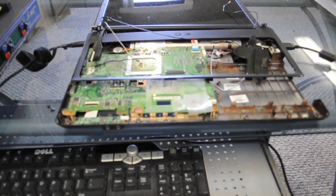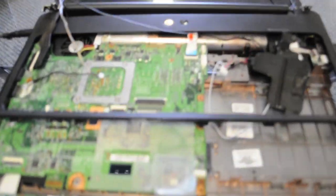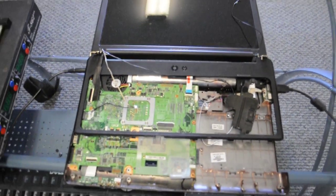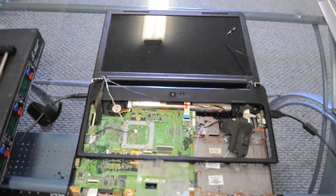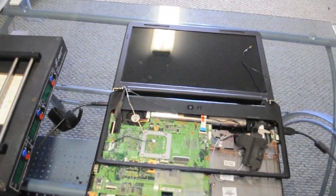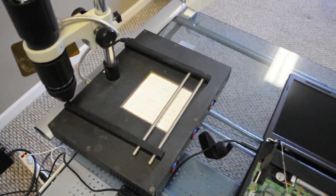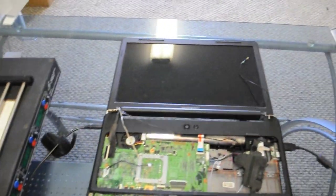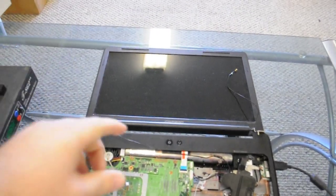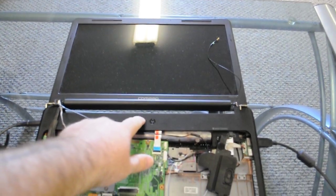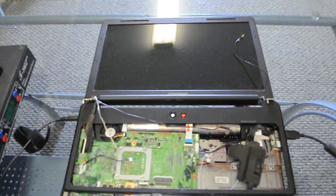Alright, so we have our reflow complete on our IR reflow unit here. So we're going to turn this on and see what happens.